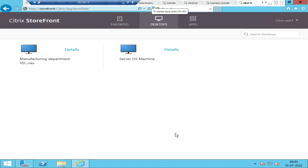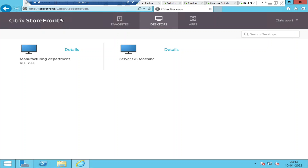Hi everyone. In this video I'd like to advise on how to troubleshoot slowness issues in the Citrix environment. Let's say there is a user called Citrix User One. This user logged into the Citrix StoreFront portal and is accessing a particular virtual desktop.